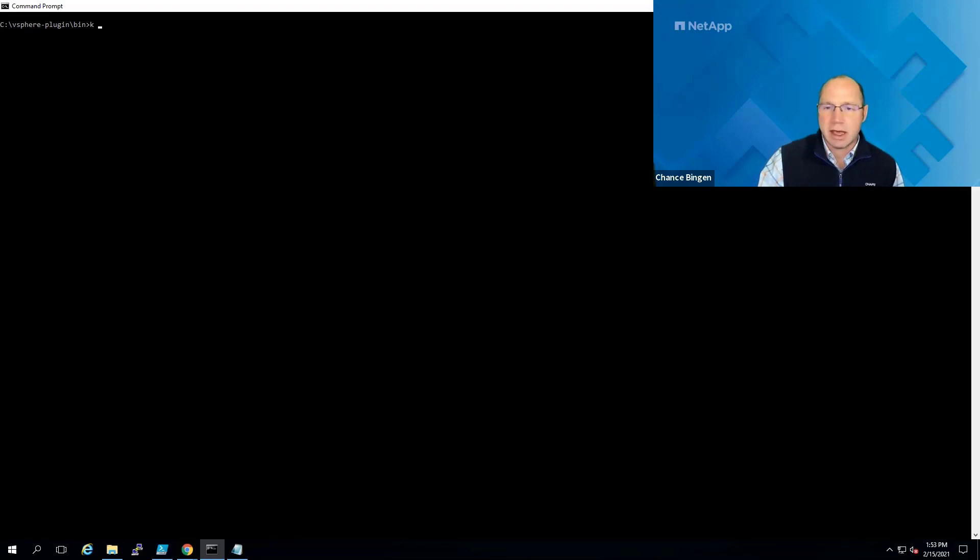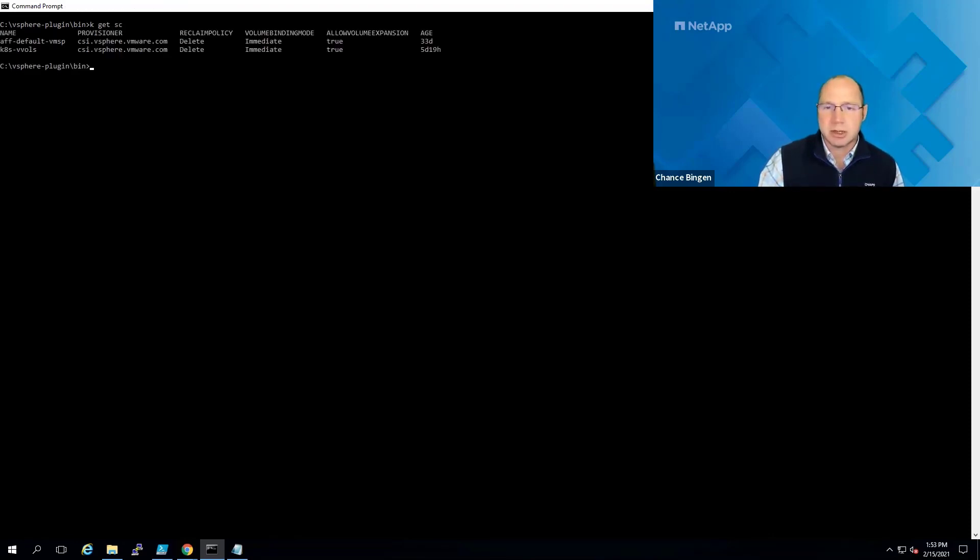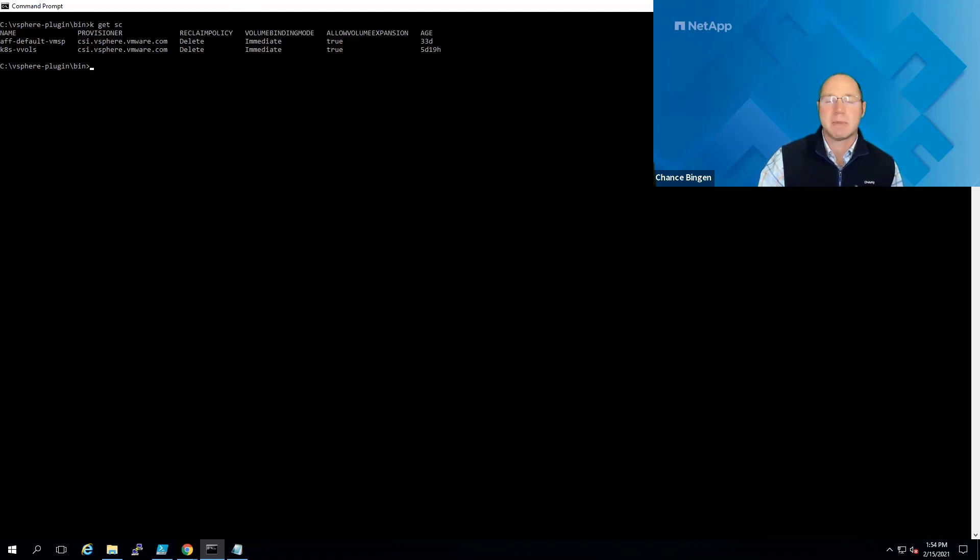Now we're just going to run k-get-sc, and now we can see the VM storage policy is available as a storage class from the vSphere CSI provisioner. That wraps up this segment.